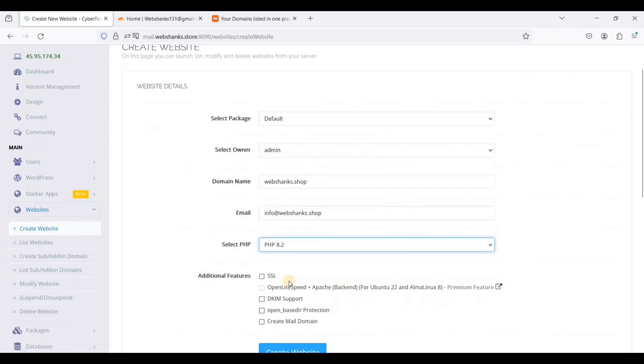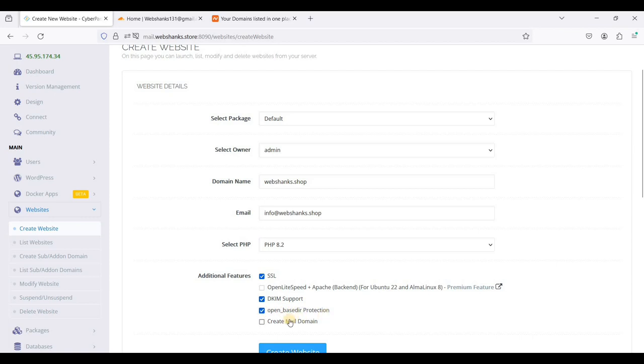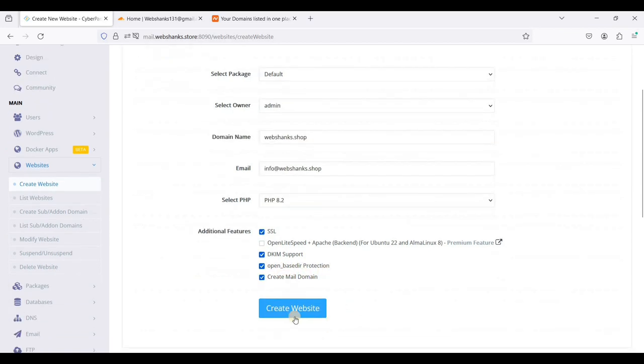Email will be info at webshanks.shop. I'll be using PHP 8.2 and choose SSL, choose DKIM, and open base directory protection and create mail domain. Let's create websites.